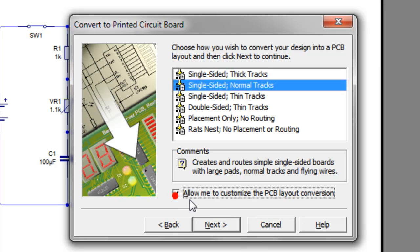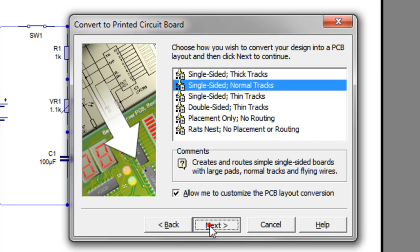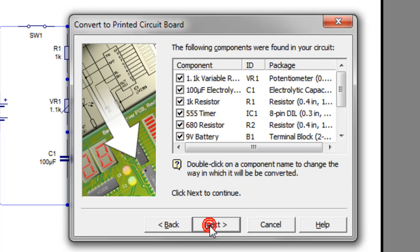I need to tick Allow Me to Customize because this will allow me to choose what options it uses when it converts the circuit. Click Next.